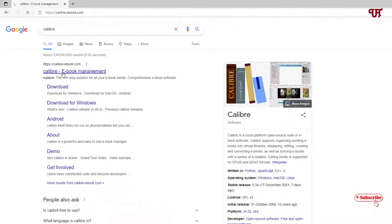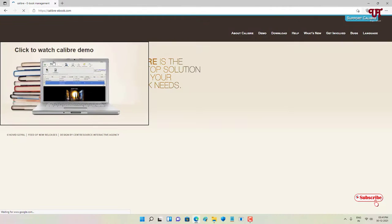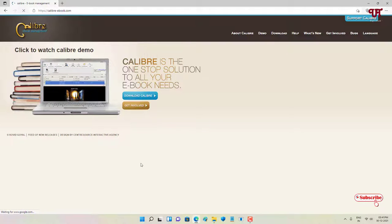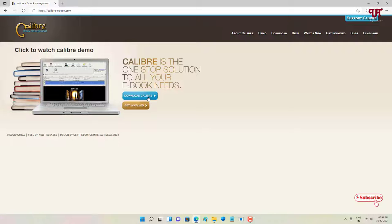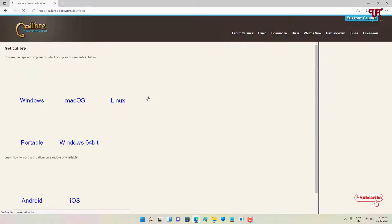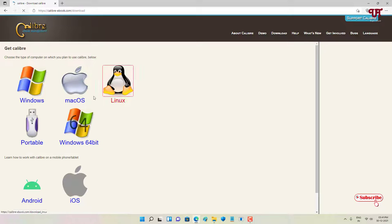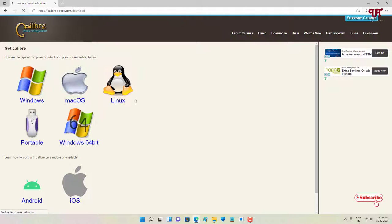On the first list you will see its official website, just click on it. Now you can see its official website, so you can click on this 'Download Calibre' button. Just click on it. Now it will show you download options for different operating systems.